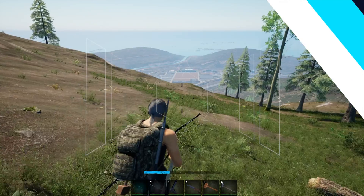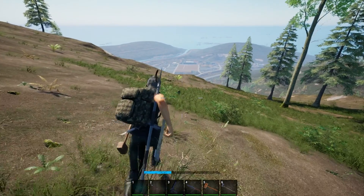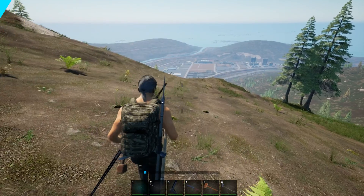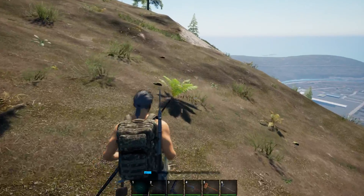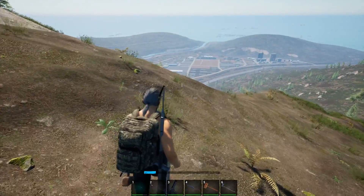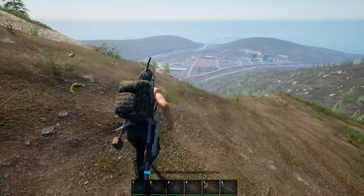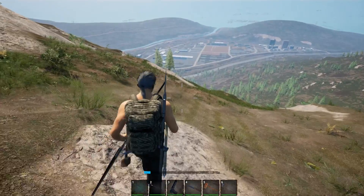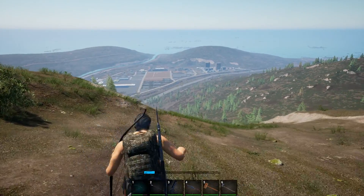If you have any questions, check out our knowledge base at bisecthosting.com/KB, or you can submit a support ticket on our website. If this guide was helpful, make sure you hit that like button, subscribe for more content like this, and comment down below which guide you would like to see next. We'll see you around.